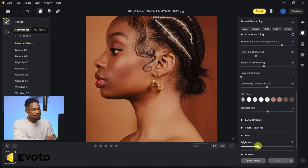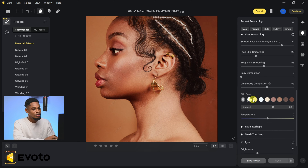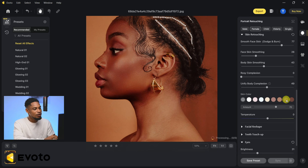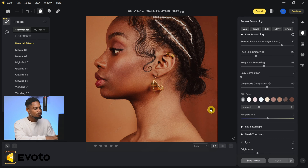Scrolling down I can see Eyes options — I'll click on 'Brighten' to brighten the eyes and make them a little whiter. From here you also have a variety of skin colors you can choose for your image. I'm going to click on 'Dark Skin' because that's the skin color I'm going for and reduce the amount to about 16.